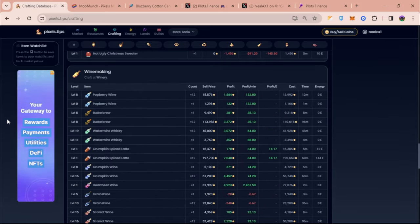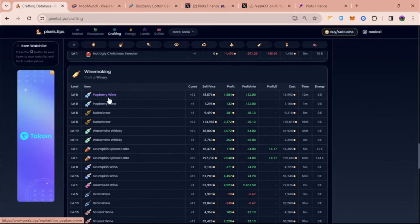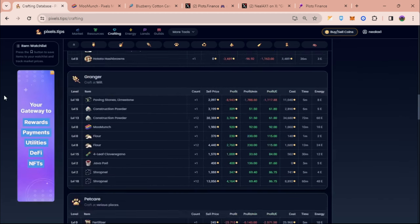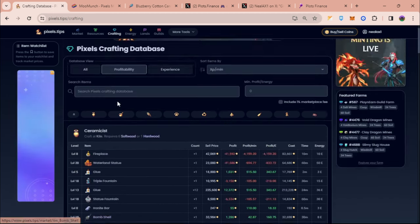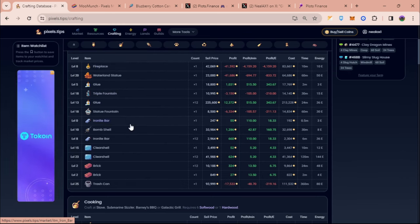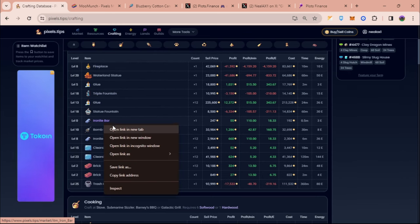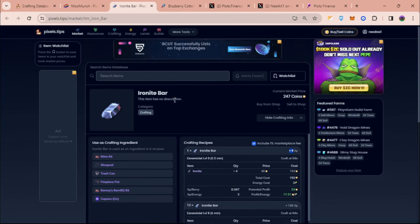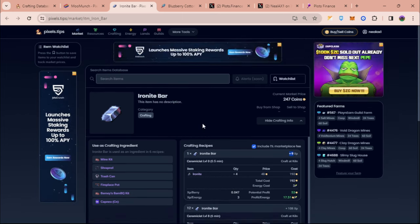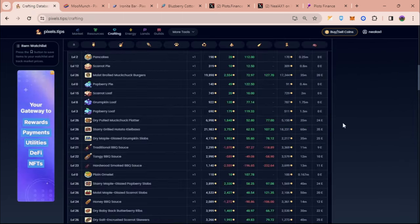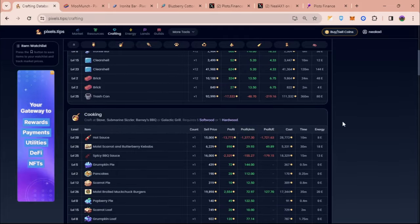On the other hand you can also check winemaking. Popberry as of now gives more XP and it also gives you profit. For ceramist you can also level it up by making iron knight bar. This gives you 9 XP per iron knight bar but if you do it times 12 you can get around 108 XP.